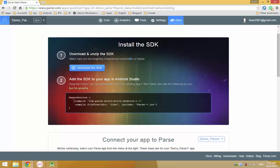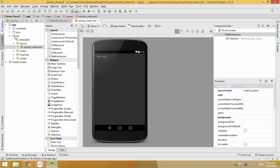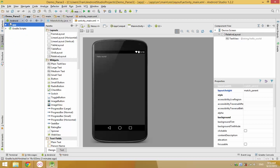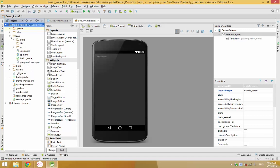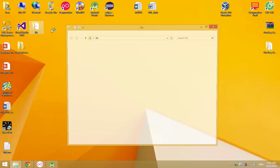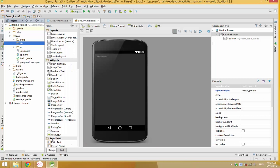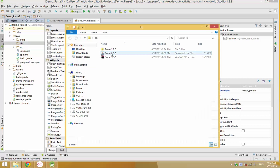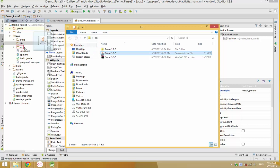Now you need to copy the library into your Gradle file. Go to the build file and choose the dependencies section. Copy the library path and paste it — the version is 1.9.2.